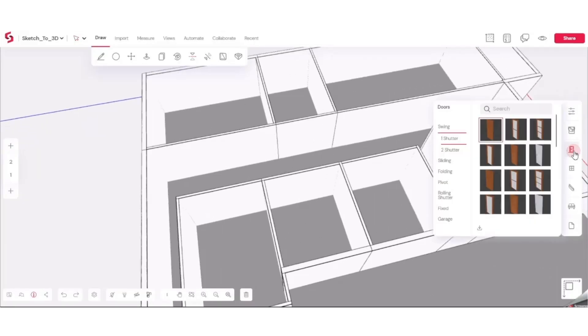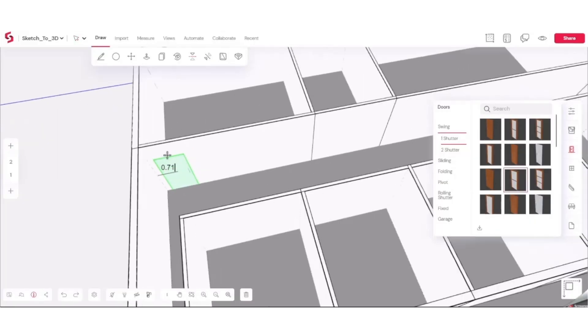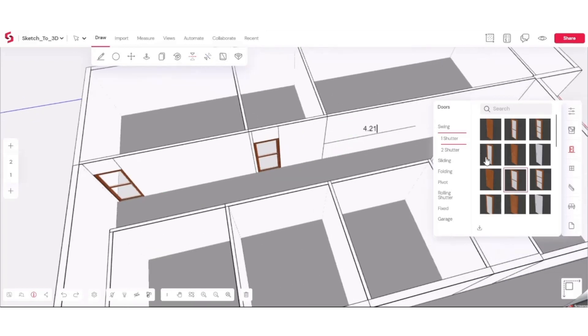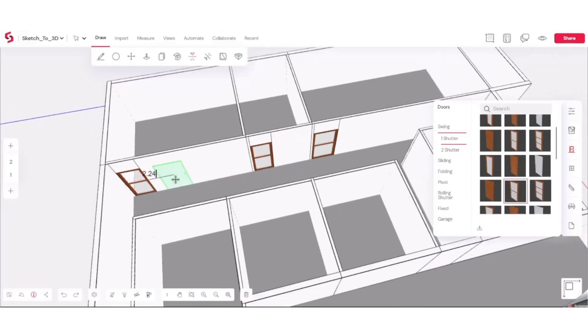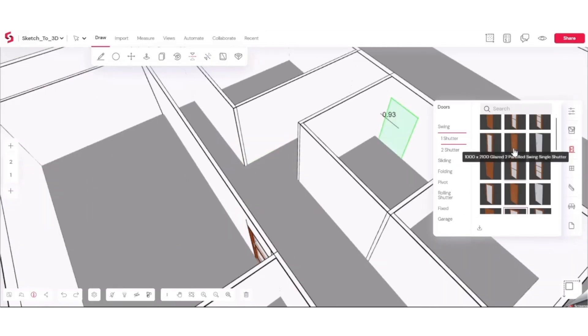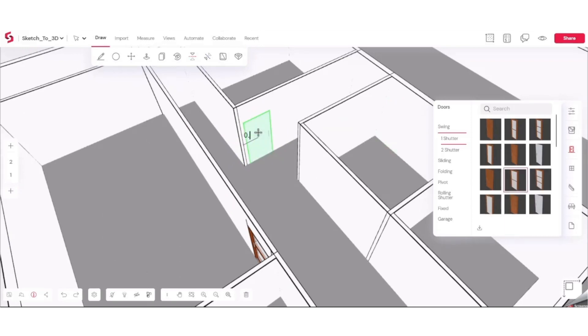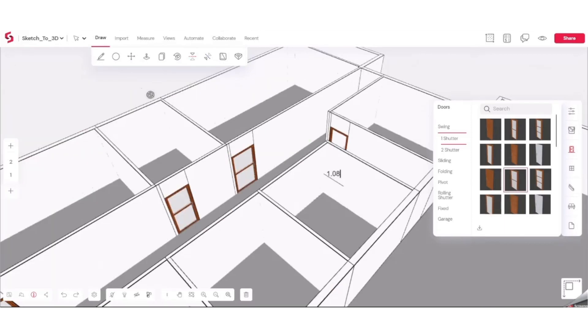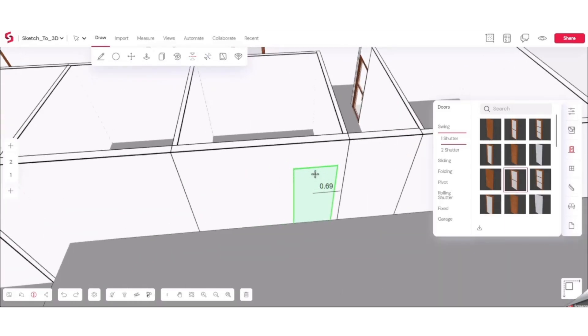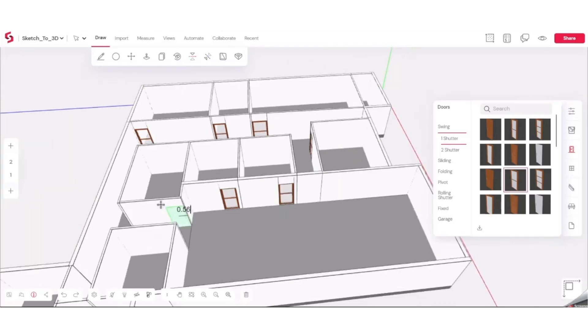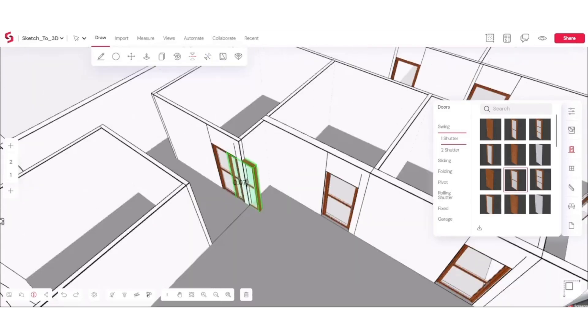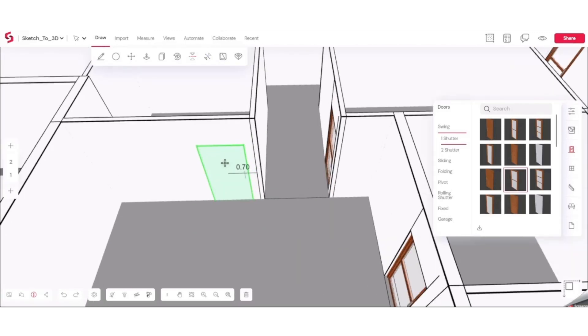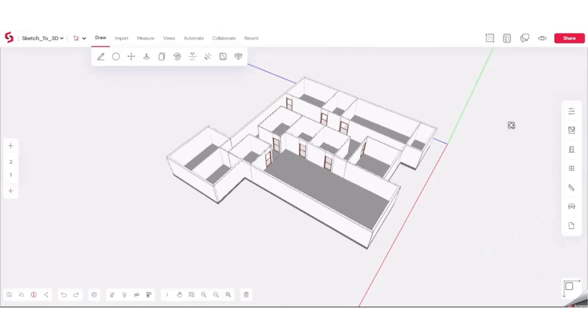Placing doors is really simple and intuitive. You just pick out the door from the library. You hover over the wall where you want to place it. You enter the width of the door, you click and it's done. Now, both for doors and windows, there is a vast library, but you can also import them from SketchUp, Revit or anywhere else.